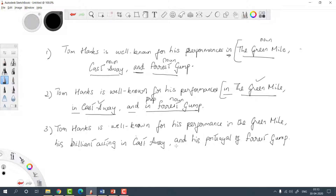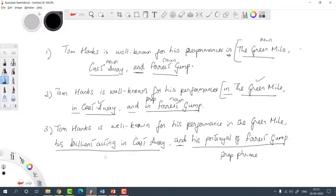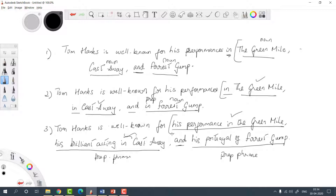Now look at the third sentence. After the 'and,' we have 'his portrayal of Forrest Gump,' which is a prepositional phrase. If I want all elements of the list to be balanced, all should be prepositional phrases. The second last item is 'his brilliant acting in Castaway' — a prepositional phrase, so that works. And 'his performance in the Green Mile' is also a prepositional phrase, so that works. According to what the elements are, we can determine exactly where the list starts and verify that it contains similar, perfectly balanced items.